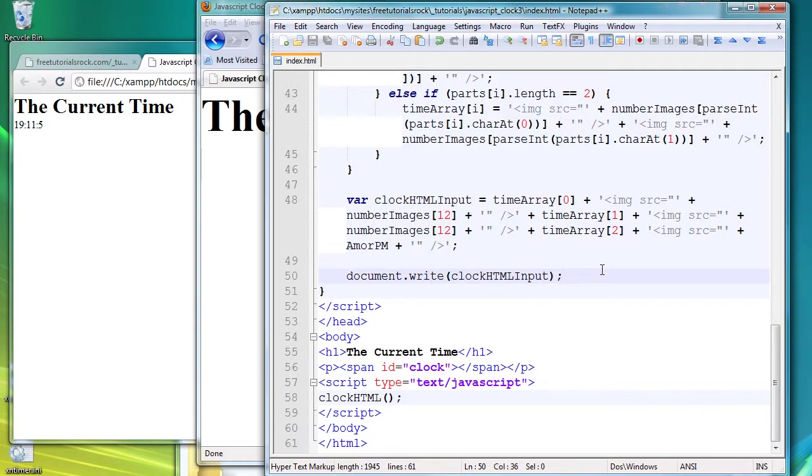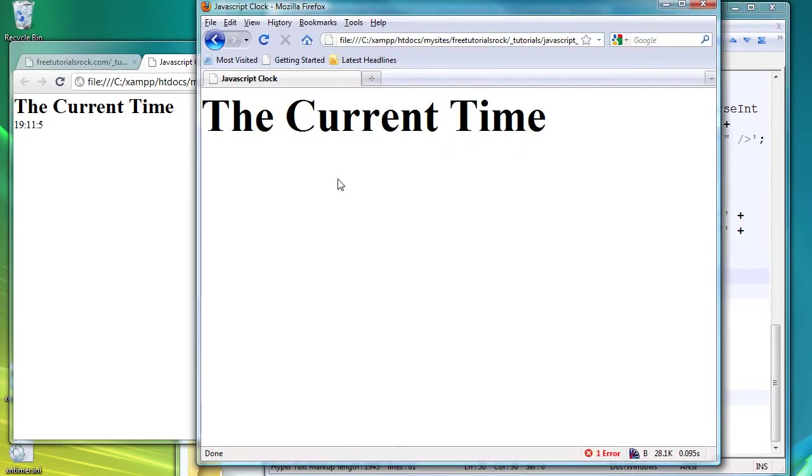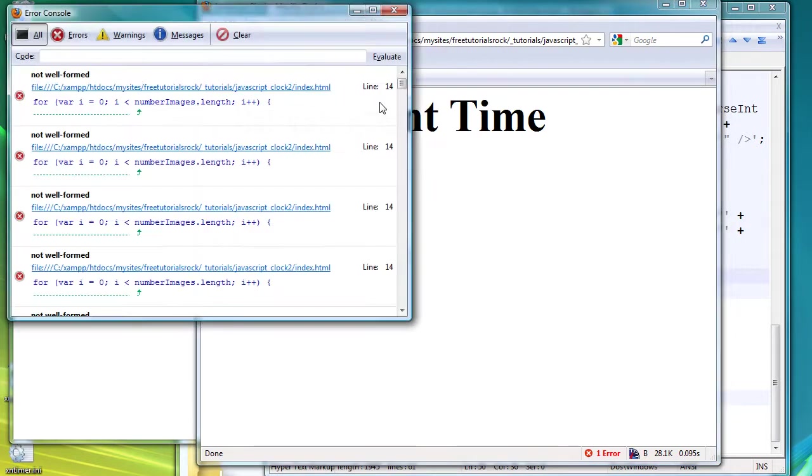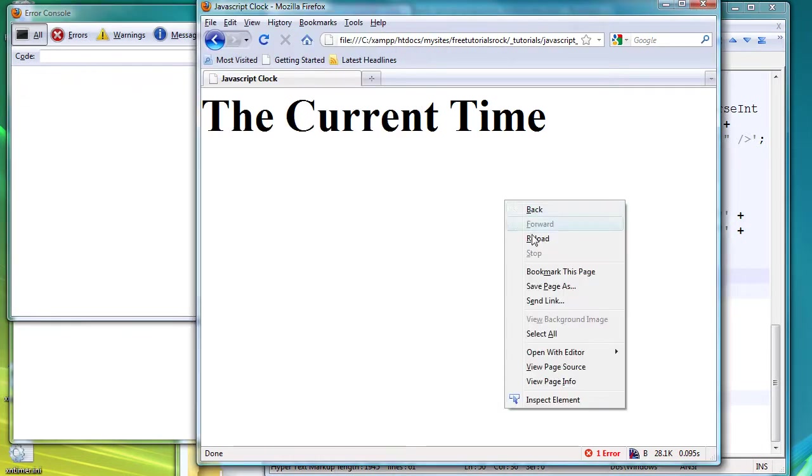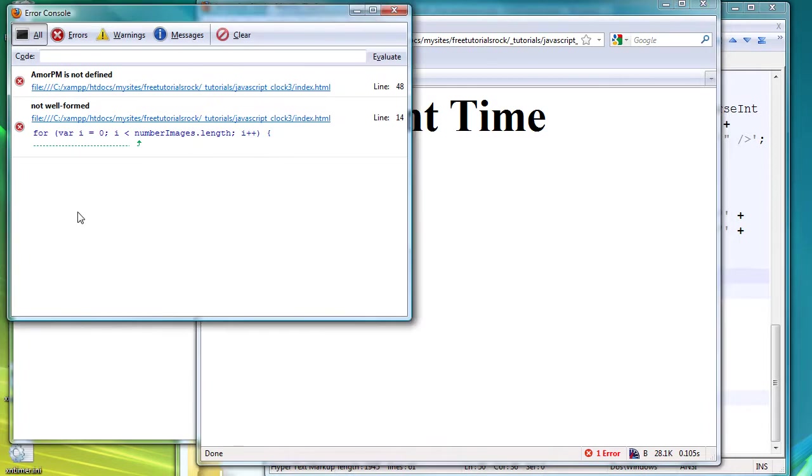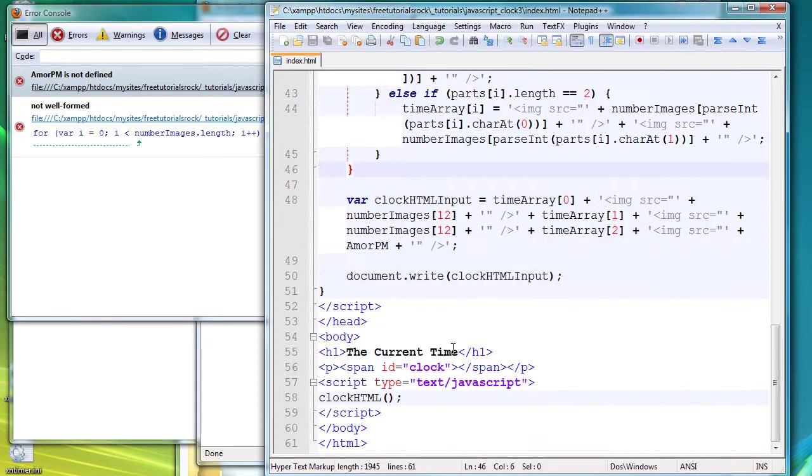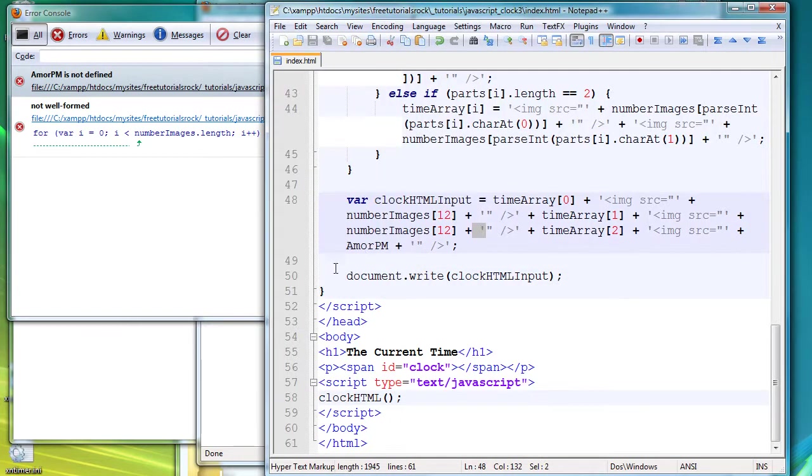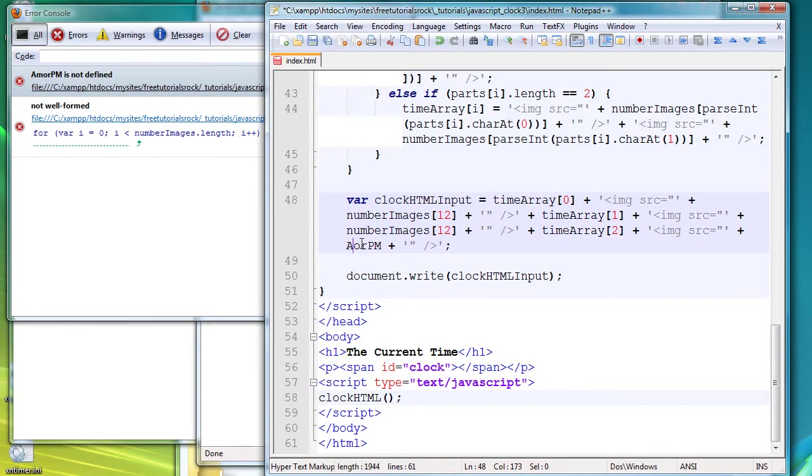So we have set it correctly. Let's go to Firefox and open up our error console. So if we go to our error console, clear everything, reload the page, we have two errors. So AMPM is not defined and that's on line 48.